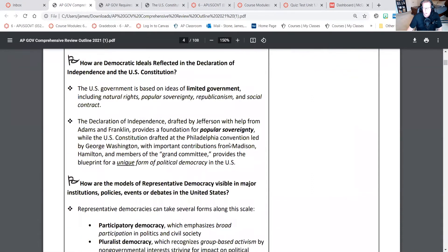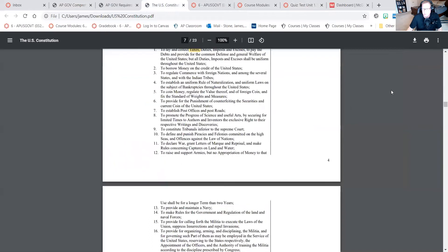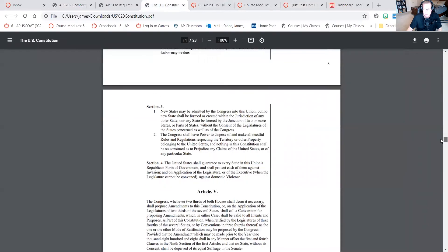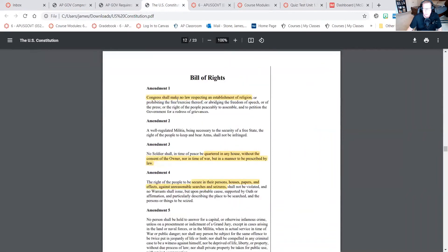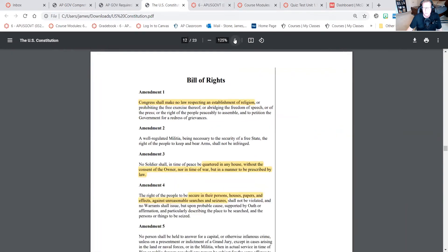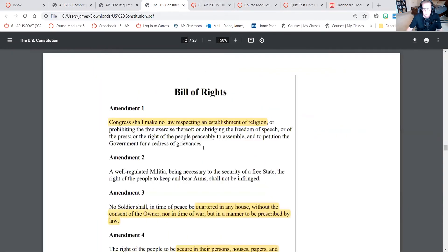For example, when you see a provision in the Constitution such as the First Amendment — 'Congress shall make no law respecting establishment of religion' — that's a limitation on Congress. A lot of the provisions in the Constitution are written to limit government, and that's how the founders believed you maximize liberty.